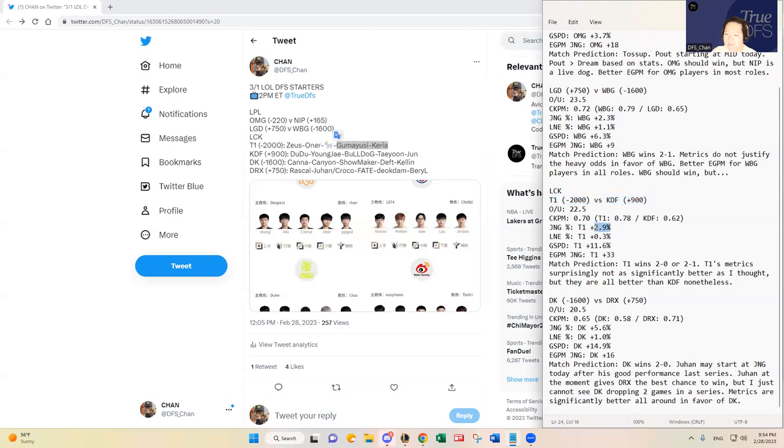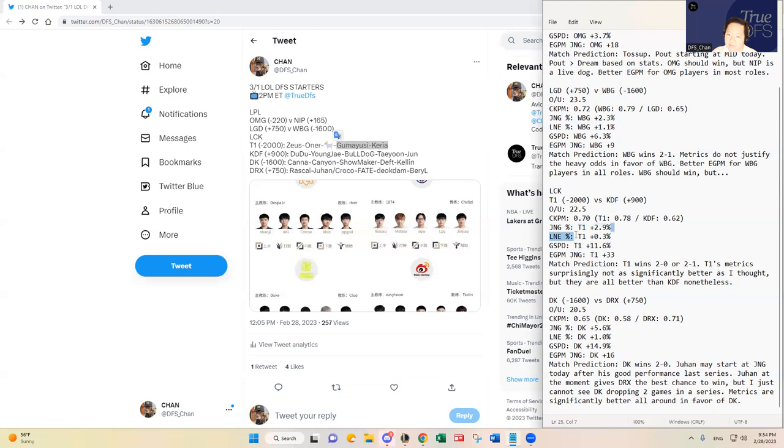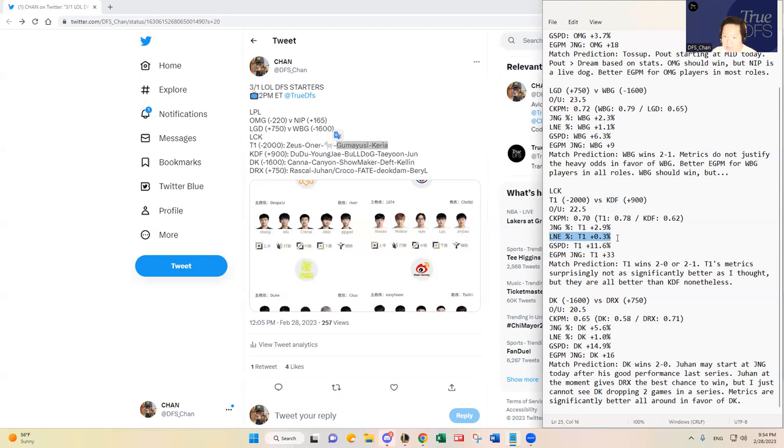But jungle control percentage is not that big in favor of T1. And plus 33, I mean, that's pretty good. But I would think more. And lane control, like laning, laning-wise, it's about the same. It's about even.